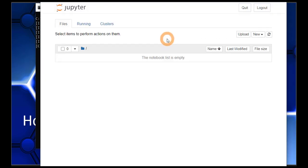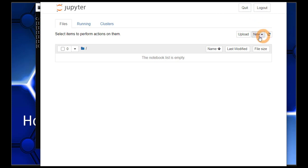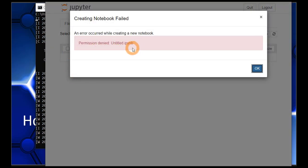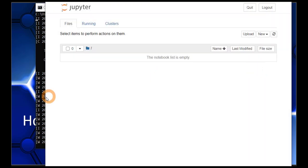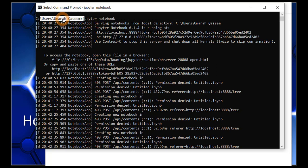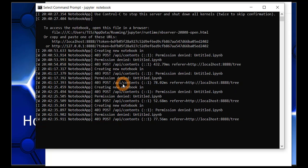Now let's create a notebook and write a hello world program. Whenever you want to create a new notebook, press the 'New' button, and then choose Python 3. We got an error — because it is not letting us create a file in this directory. This is the directory where we opened Jupyter Notebook. Since it's directly inside the user's directory, we don't have administrative rights to create a file here.